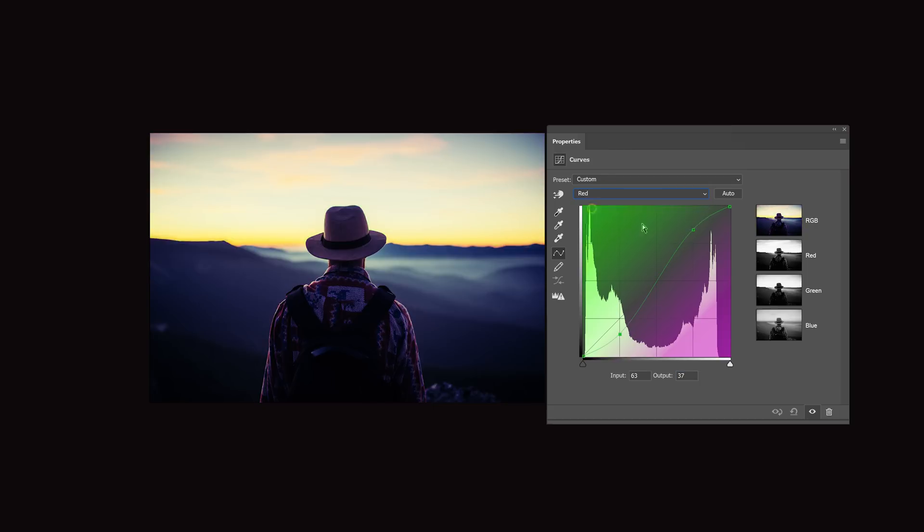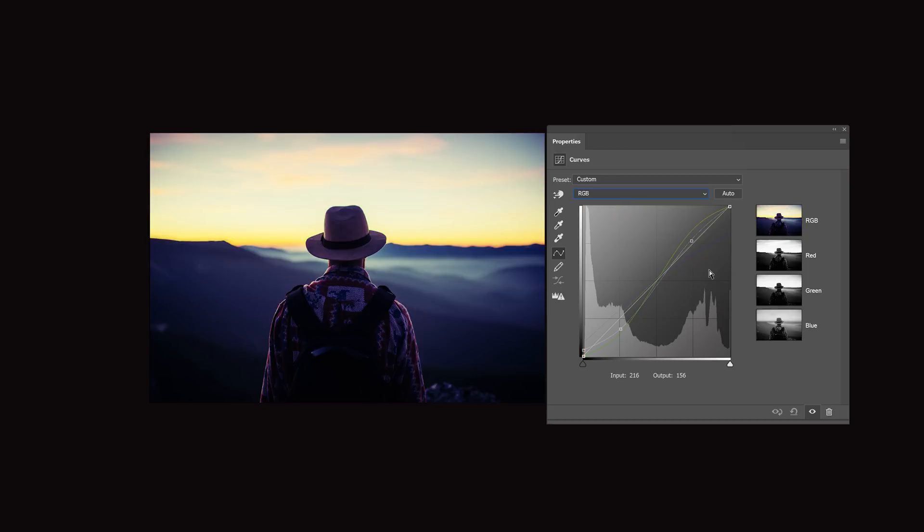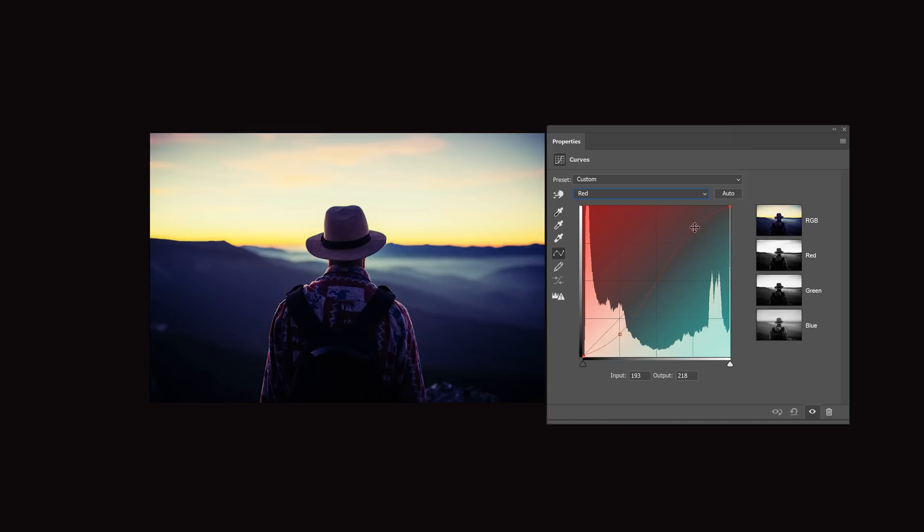However, if the tone curve was always designed to show the tone curves of the individual channels, then this would be an easy task. But for now, you just have to stick with the traditional way of copying and pasting the input and output values.